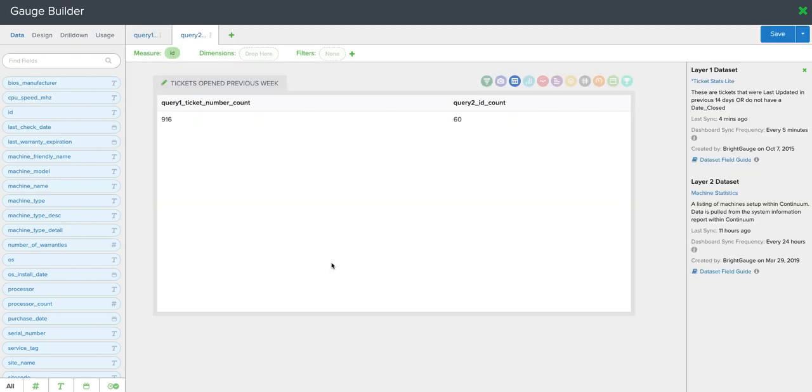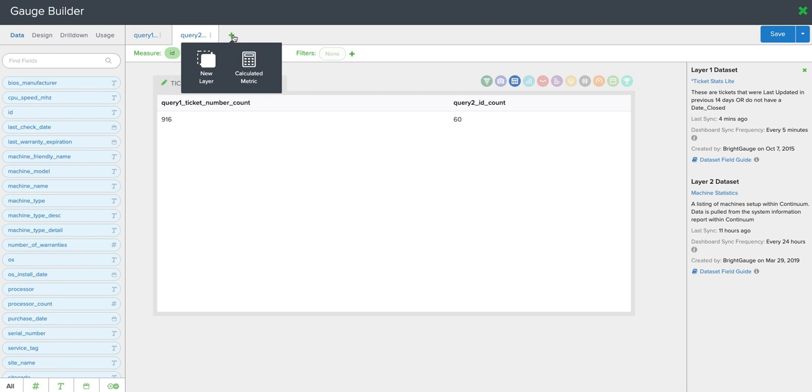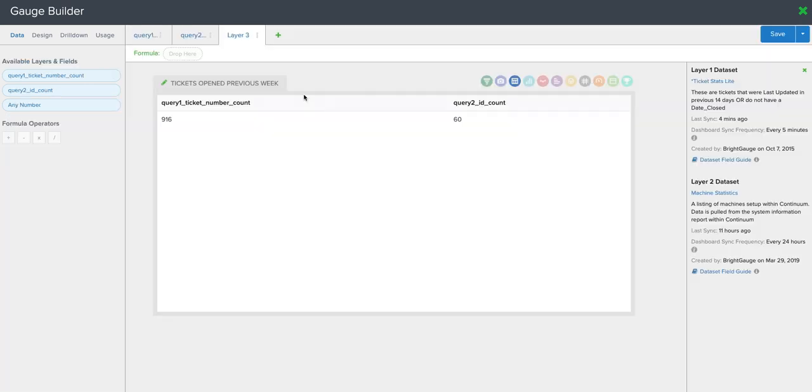And then now I need to do the calculation to do tickets per endpoint. So I'll come back up to the top where the layers live, I'll click this green plus button and select calculated metric.